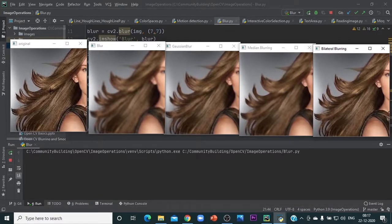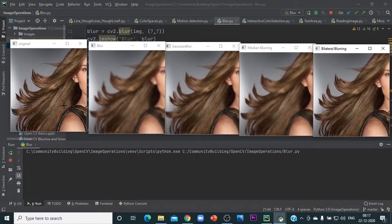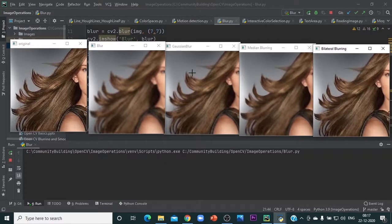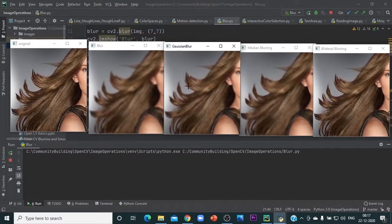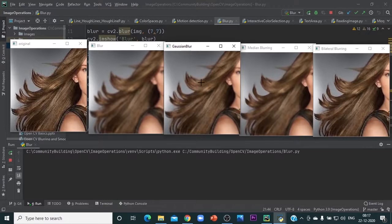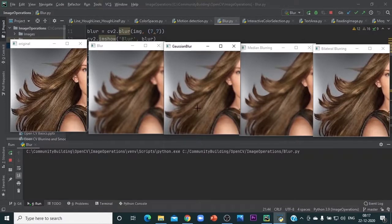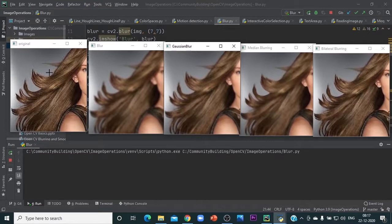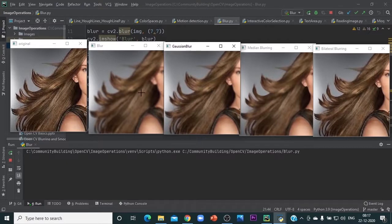Here we have the original. This is the blur with 7 by 7. You can see it is uniformly blurred. In Gaussian, the kernel has higher values at the center, and when it goes from the center to the outer side, the values decrease. Because of that, wherever there are sharp images or colors, those things remain more compared to the regular blur.